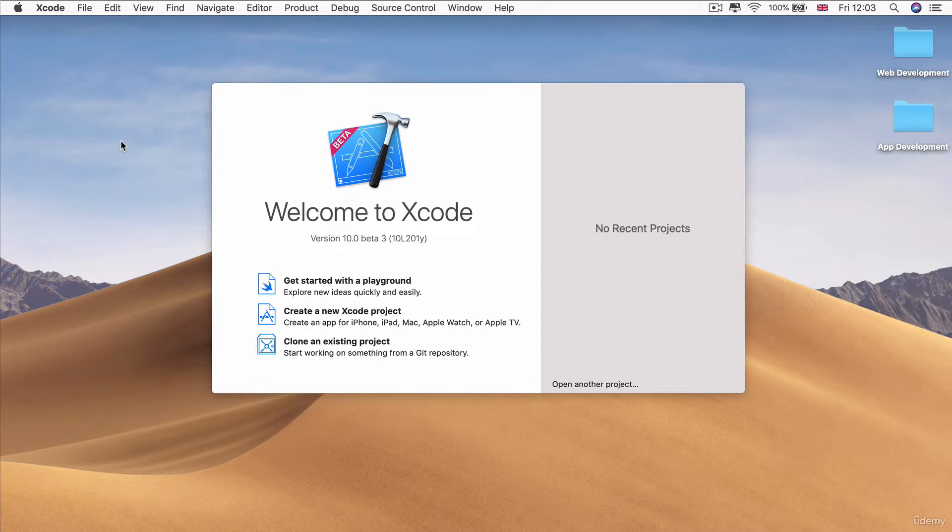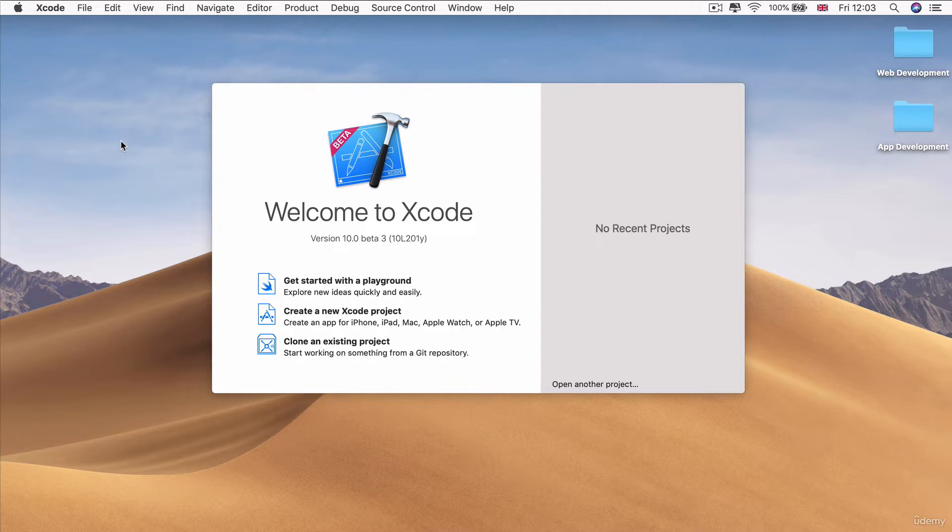But if you want to get in ahead of the curve and already start making apps for iOS 12, then you can follow along with me. And in the last lesson, I will have instructions for how you can download the beta versions of Xcode 10 so that you can follow along with me.